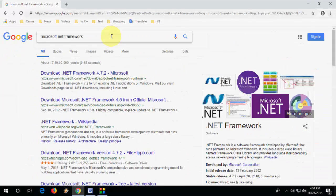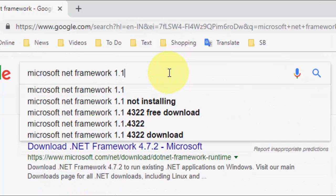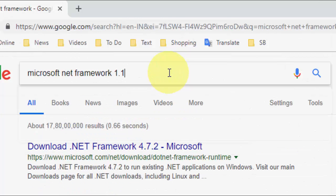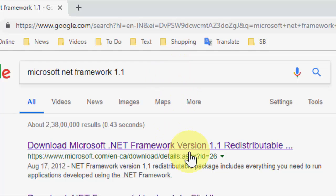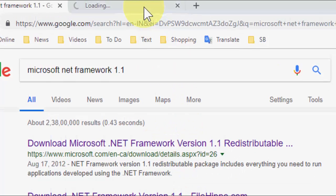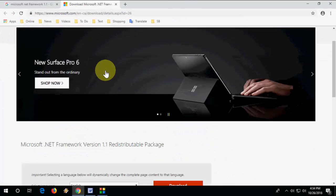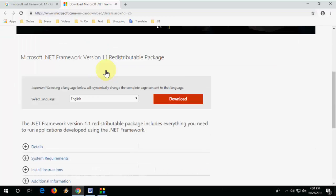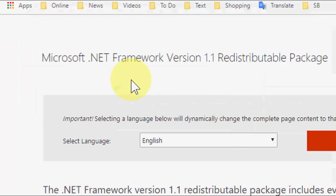Type your version, like if you want to go with 1.1, then type 1.1 and hit enter. Open the first link. This is the official link of Microsoft to download the .NET Framework.